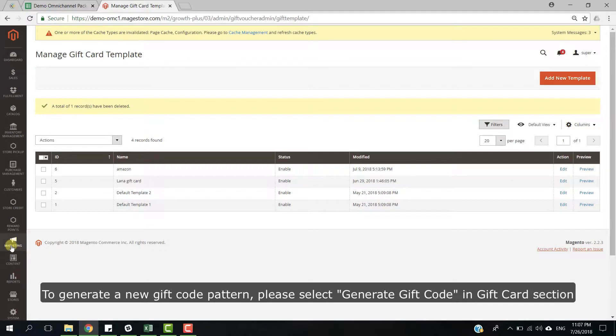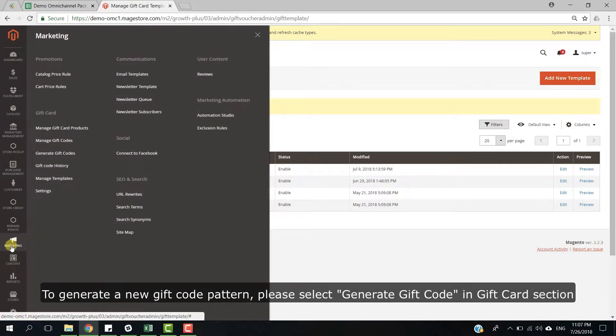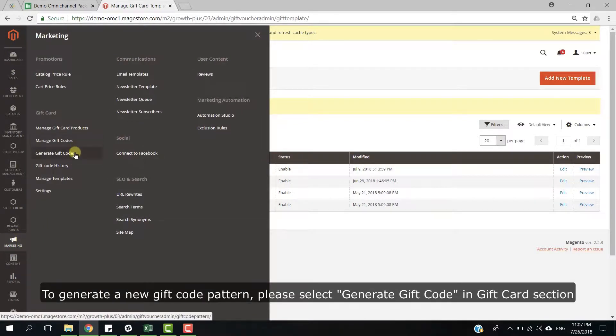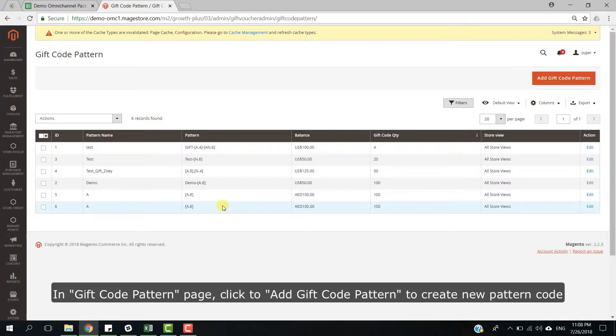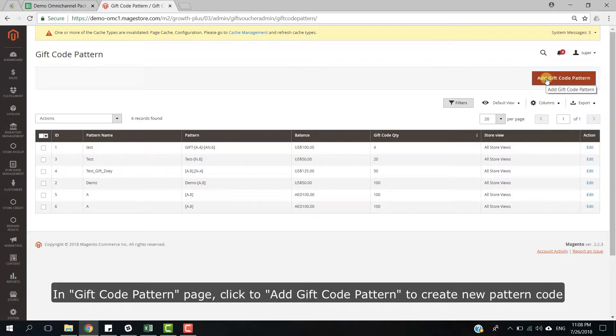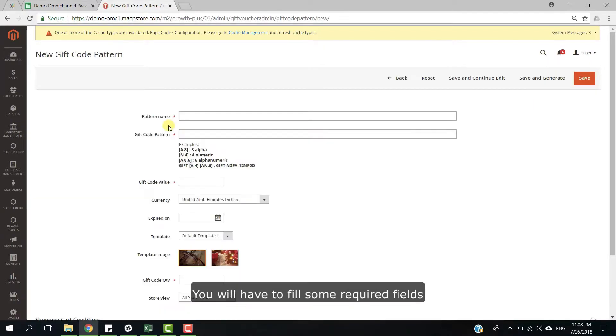To generate a new gift card pattern, please select Generate gift card in gift card section. In the gift card pattern page, click to add gift card pattern to create new pattern code. You will have to fill some required fields,